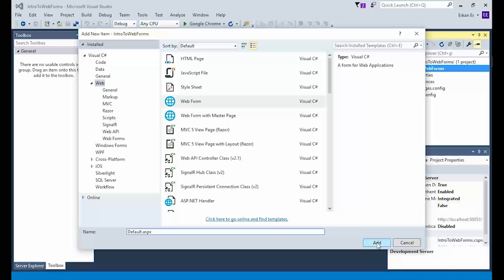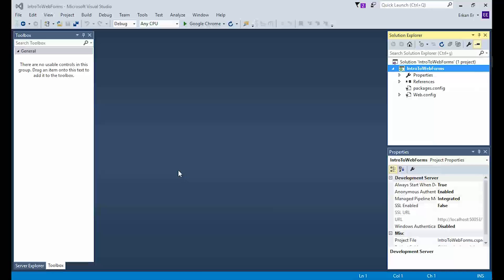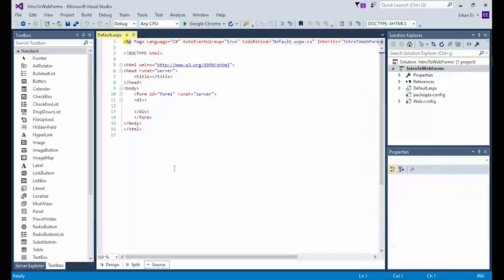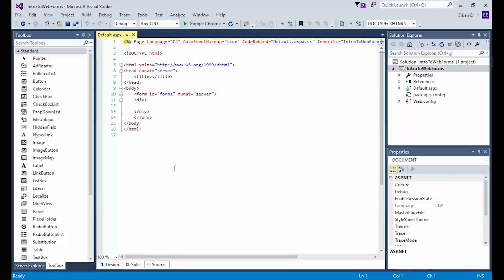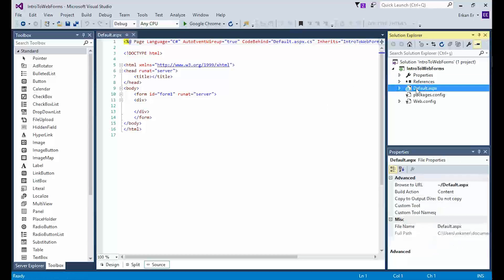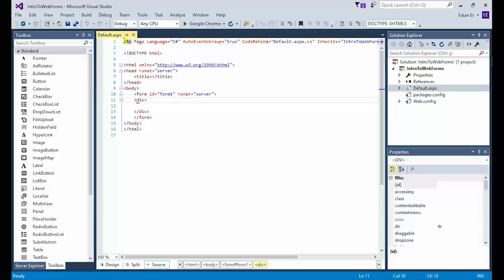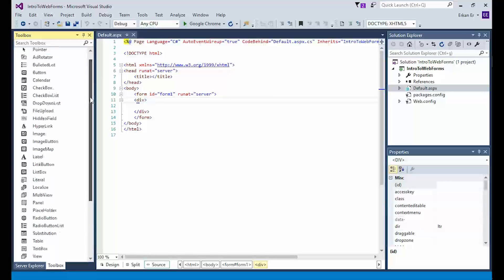If you forget to add the .aspx extension to the webform name, don't worry — Visual Studio will automatically add it for you. I will click the Add button to create the webform. Now I have several updates in the Visual Studio workspace: default.aspx is added to the project as you can see in the Solution Explorer, and default.aspx is automatically opened in the editor.